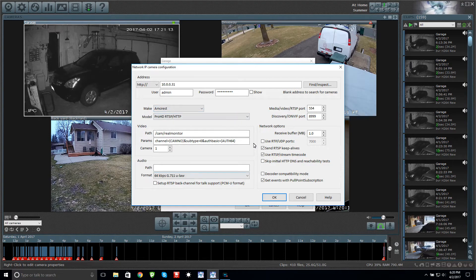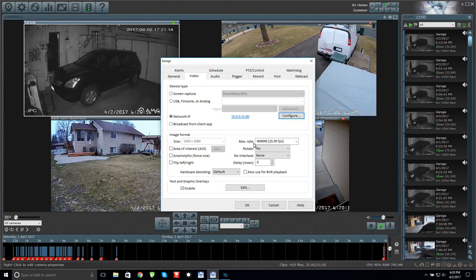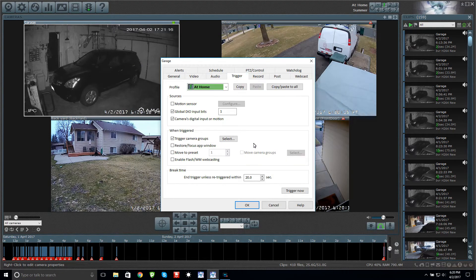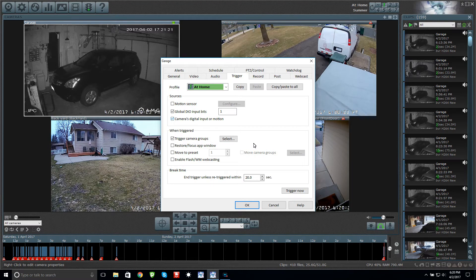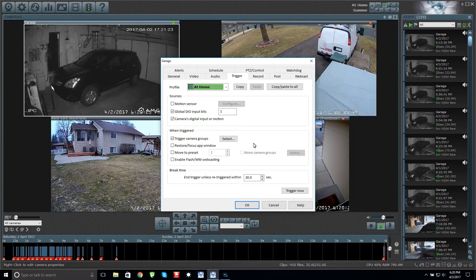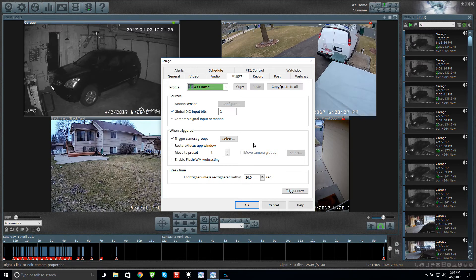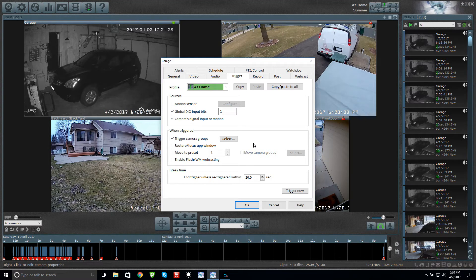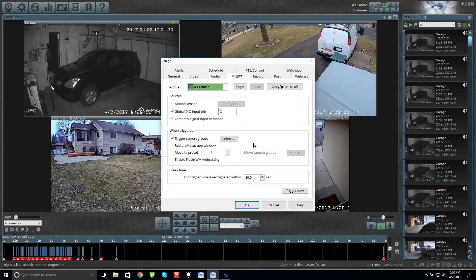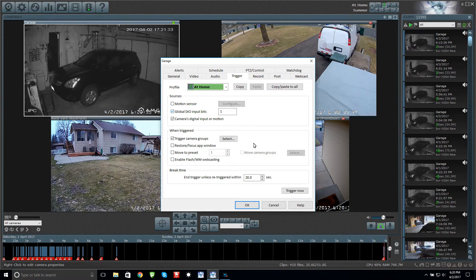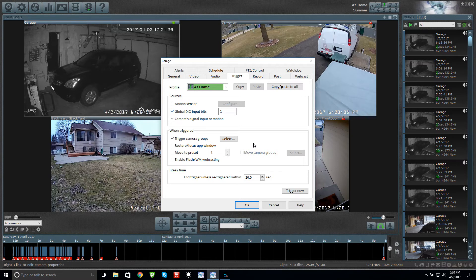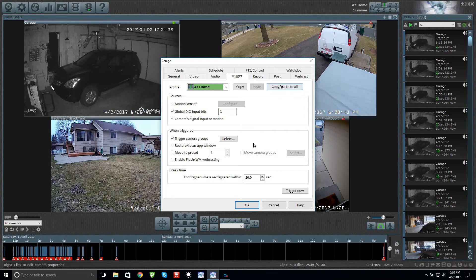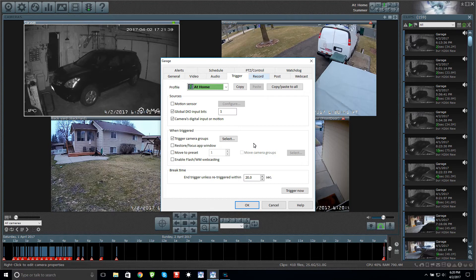Then we want to go to Trigger. I'm pretty sure it's Camera's digital input or motion. I also have this one checkmarked. If you're in doubt, just check them both, it'll work. Then we go to Record.